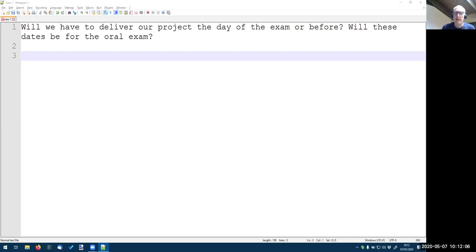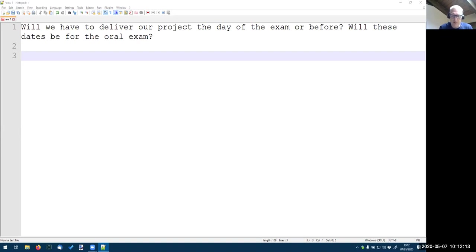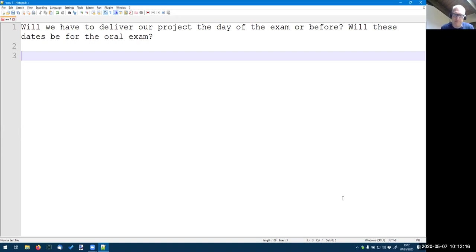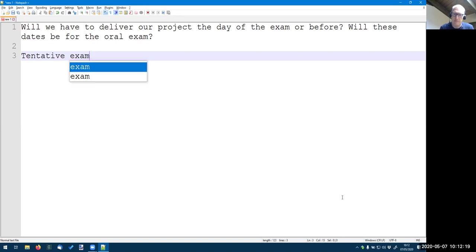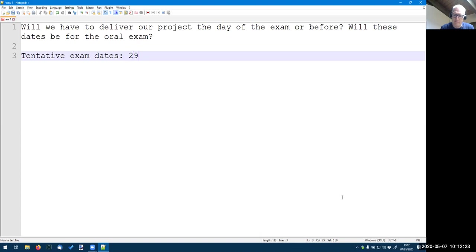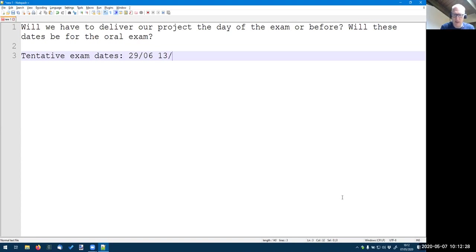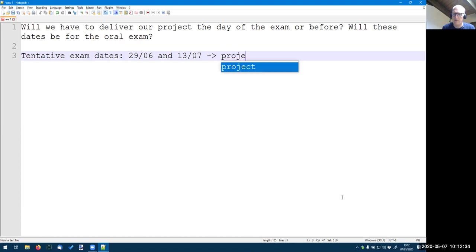And then on the date, we let the project presentations and the orals. So actually the first tentative days, let's write them, should be 29 June and 13 July. These are the dates for the project discussions, at least the start.